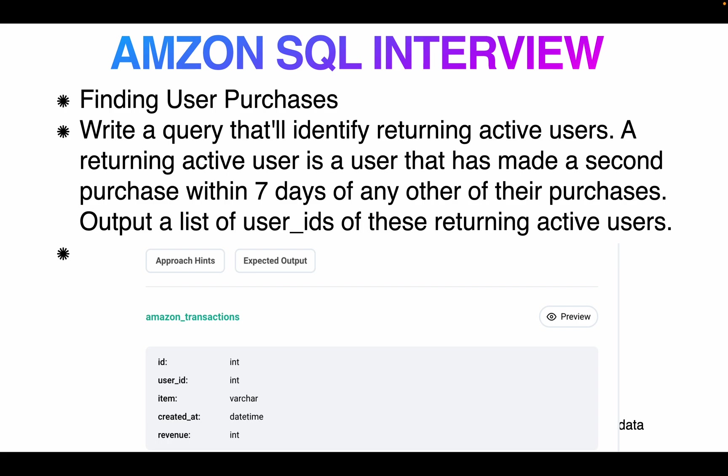Today I'm going over another SQL question for Amazon and it's very important. The idea is finding user purchases - write a SQL query that identifies returning active users. What is the active user definition? Here, a returning active user is a user that had made a second purchase within seven days of any other of their purchases. Output a list of user IDs.